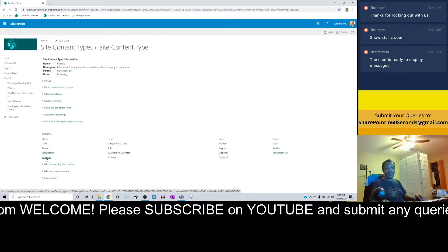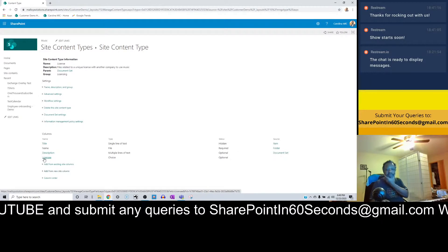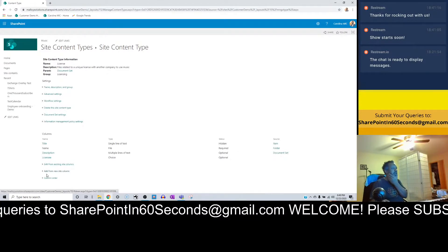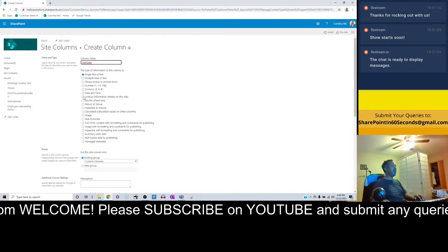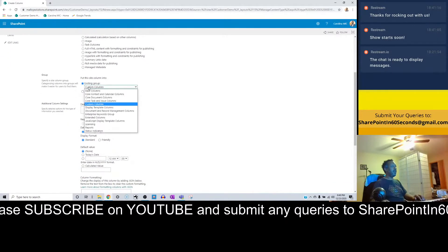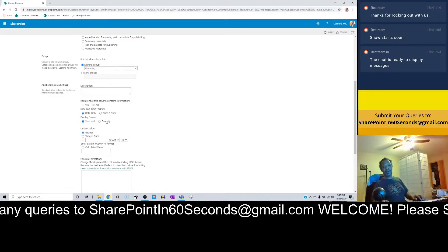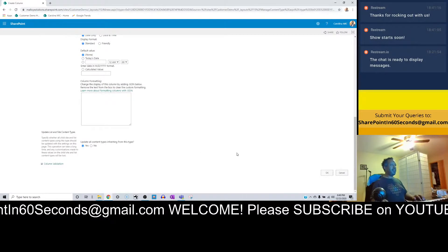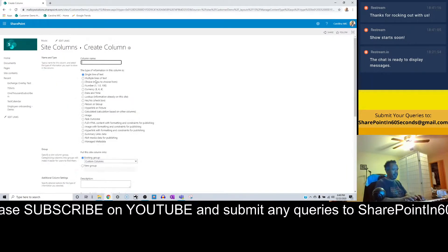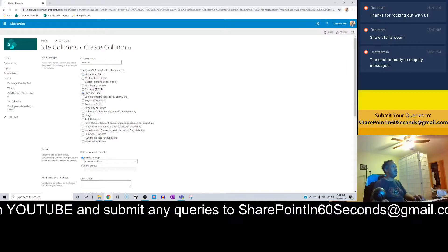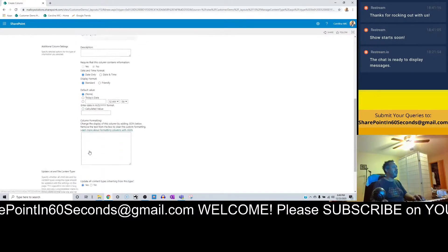I'm checking the comments — if you have a question or need me to go back and revisit something, let me know. Otherwise, we're going to keep rocking and rolling. We have the licensee, but we also need to know when does this agreement start and when does it end. So we go and create new — we'll call this one 'start date,' we'll go with date and time, put it in the licensing group. Date only, we don't need the time. Update everything. Now we've got start date. If we have start date, we're going to need an end date — new site column, 'end date,' we'll go with date, put it in licensing. Boom.